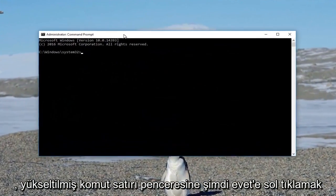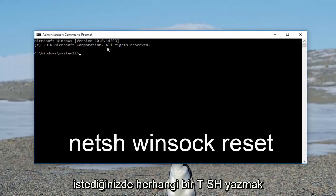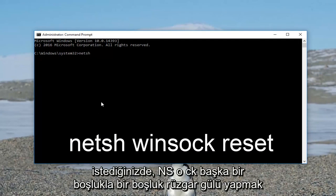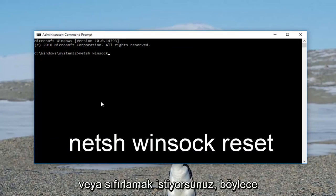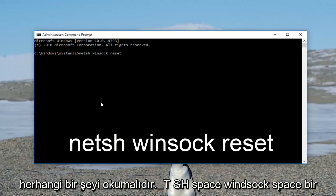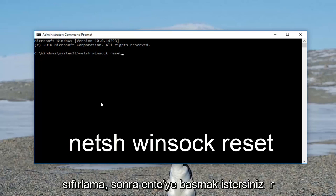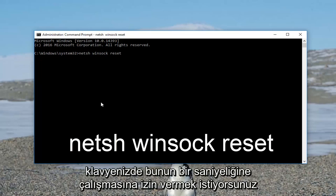Now into the elevated command line window, you want to type in netsh, then a space, winsock (W-I-N-S-O-C-K), then another space, and reset. So it should read out: netsh space winsock space reset. Then you want to hit Enter on your keyboard.